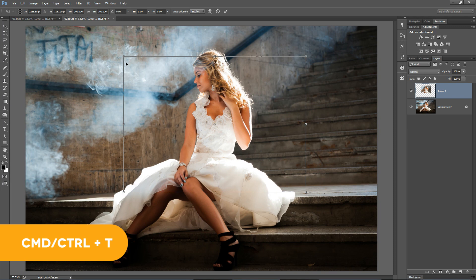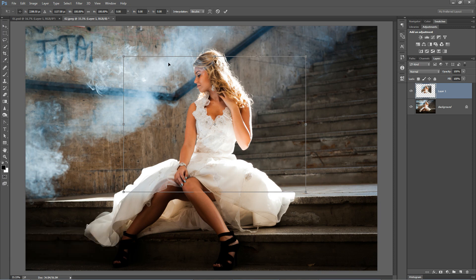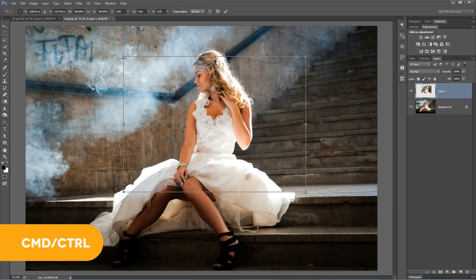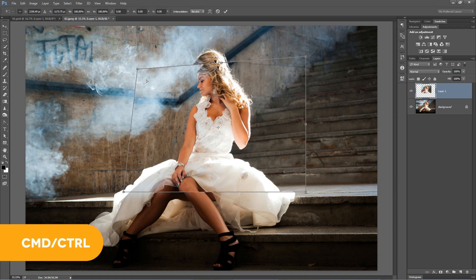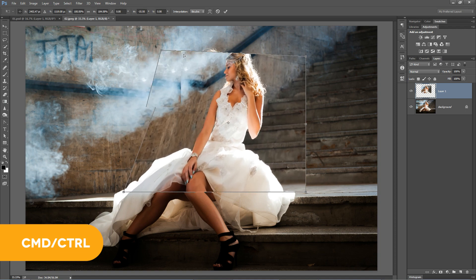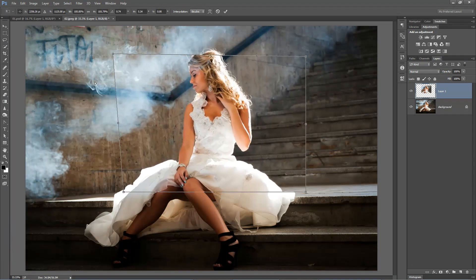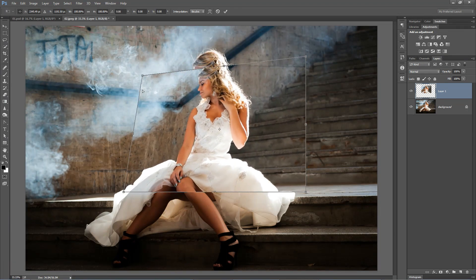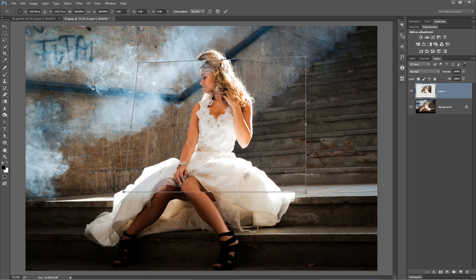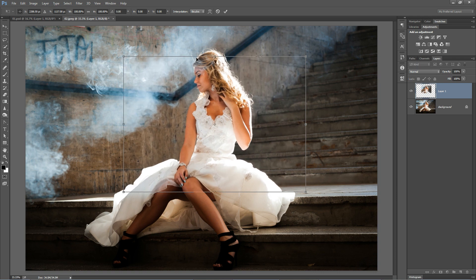Now a couple quick hotkeys other than the normal scale in, scale out, that kind of stuff. If you hold down the CMD or CTRL key and select any of the corner anchor points, you can distort the image transform and drag out any kind of crazy effect like that.